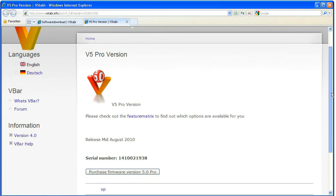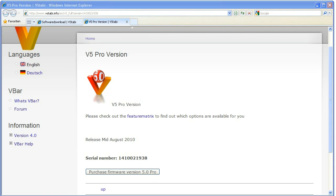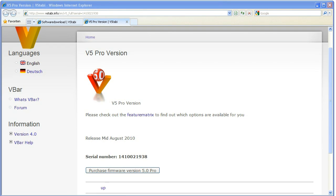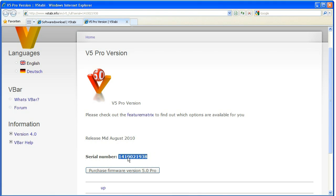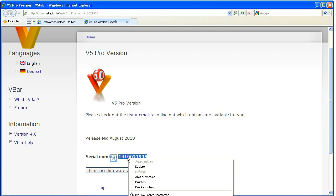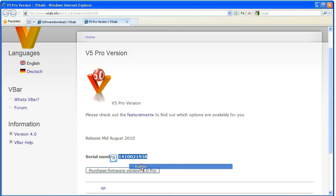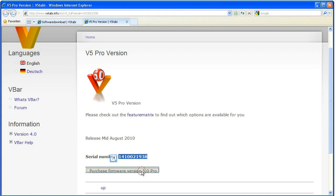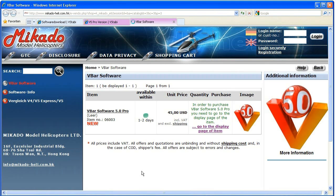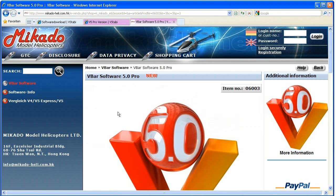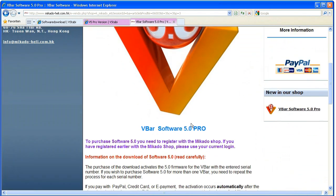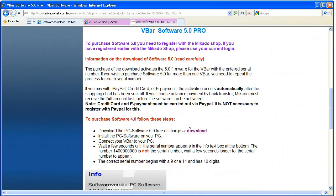Next a browser window will open in which you may read more on version 5.0 Pro. The same window will show you the serial number of your V-Bar. Please copy the serial number into the clipboard by using the mouse or by pushing CTRL-C on your keyboard. This step is important as you will need to have your number handy momentarily when purchasing the update.